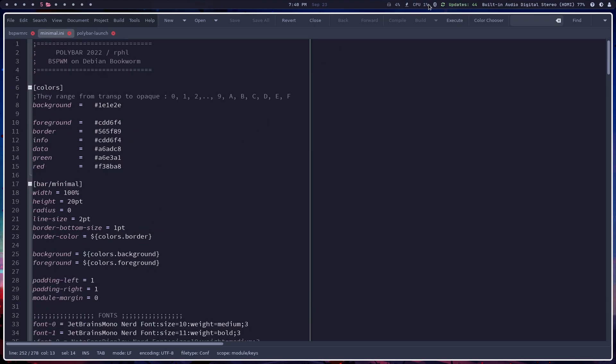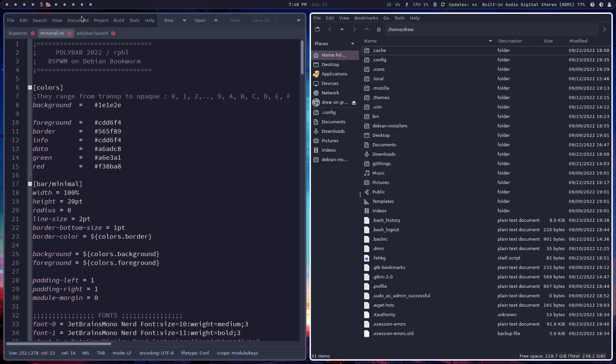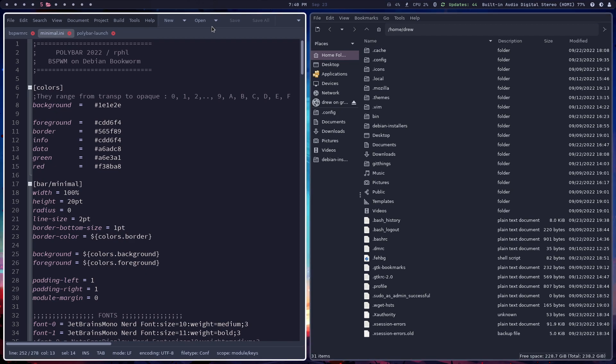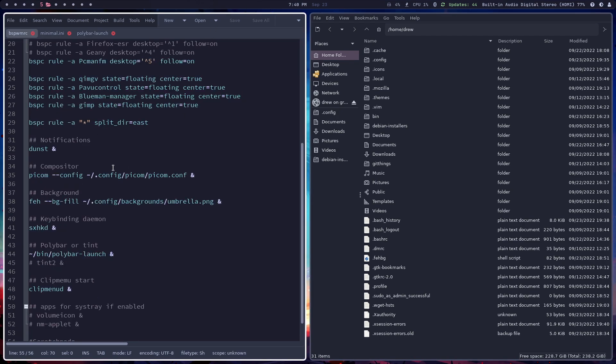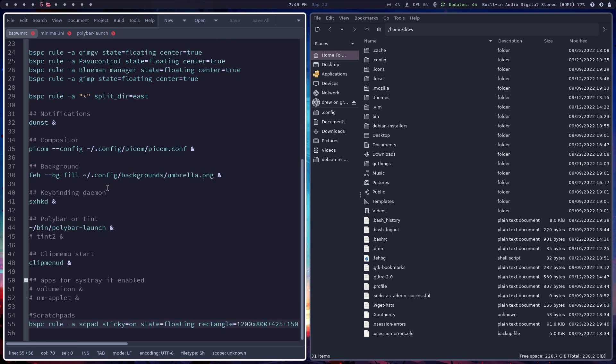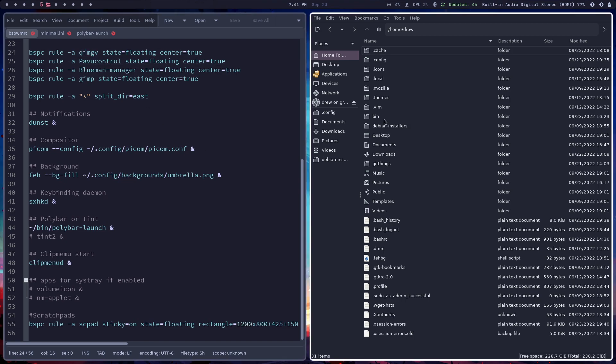I did want to show you this one item though. So let me open this and under this BSPWMRC, I did have this QIMGV, which is an image viewer that I had not tried before. So if you have tried this, more power to you, but I didn't try this before.